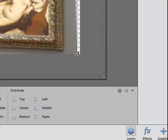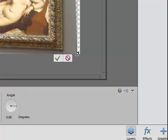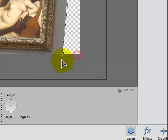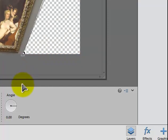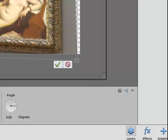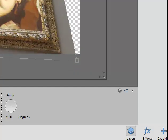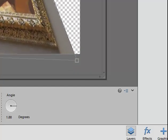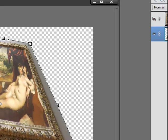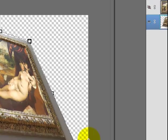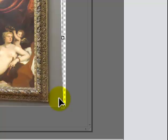I'll hit the Escape key to get out of this. I'm going to go to Image, Transform, Perspective. What this does is, if I go into the corner, I can make it look like a skyscraper from above, or I can make it look like a skyscraper from below, where I'm looking up at a very tall thing. I'm going to hit the Escape key.